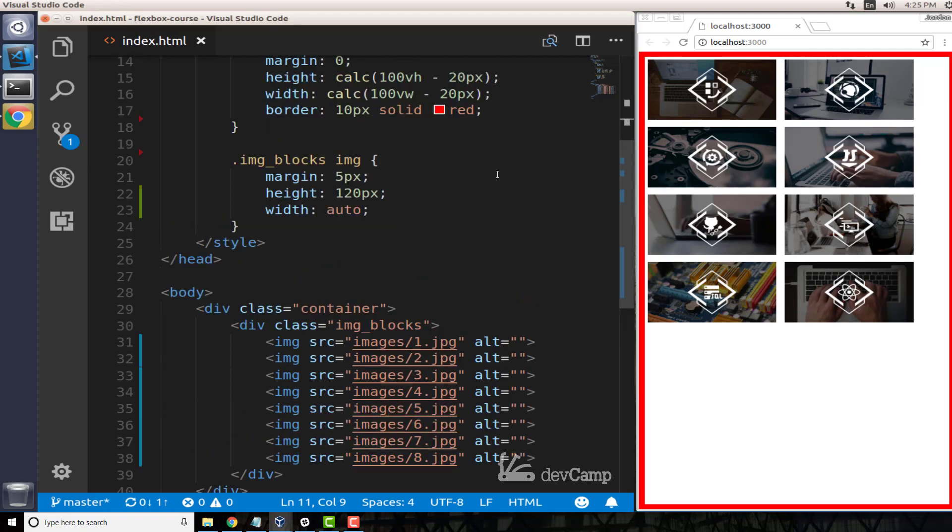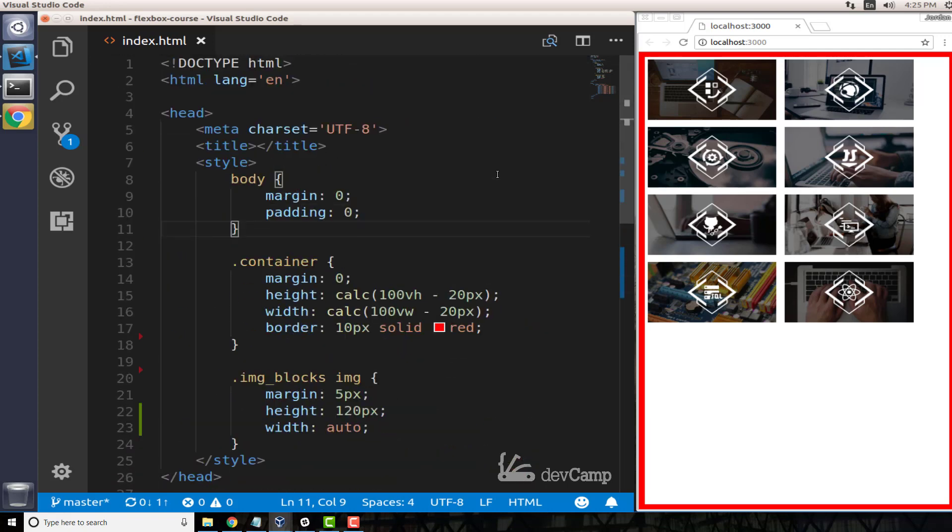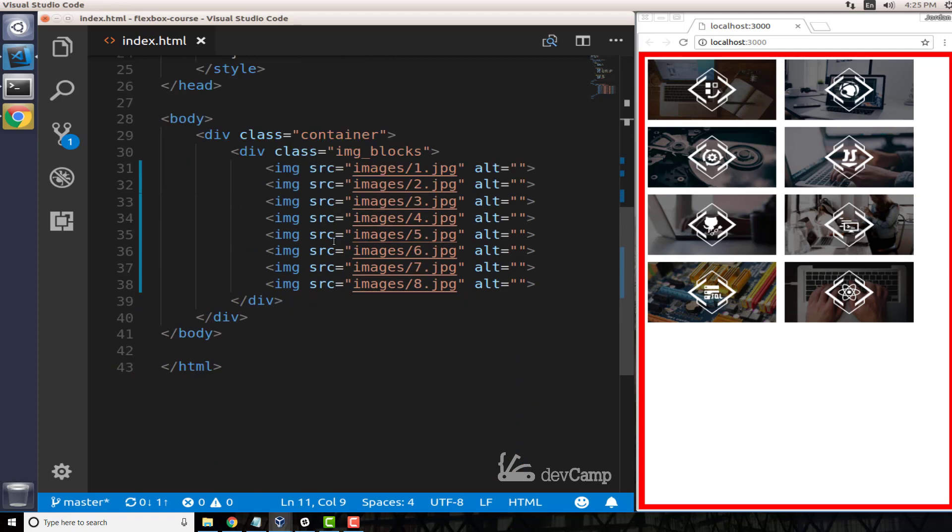Right here we have a situation where we have all of these images. If we go down and look at the HTML, you can see that we have a div of class container, and then inside of that - so that is going to be our flex container.